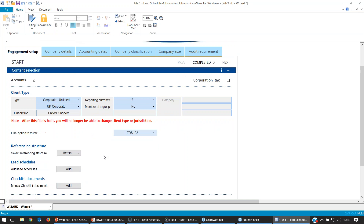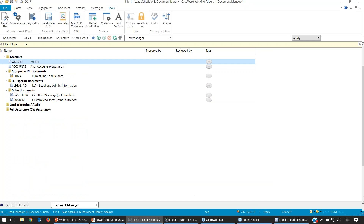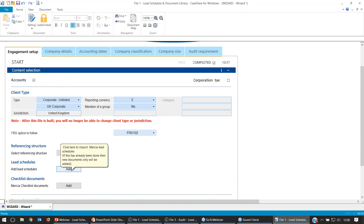From here, just to make sure you're aware, there is an Add button. Just by selecting Mercia, as you can see when I jump back into Documents, it doesn't populate anything. We do need to make sure we select that Add button. We'll see the loading symbol on the screen, and then the lead schedule should be there once that loading symbol is cleared.